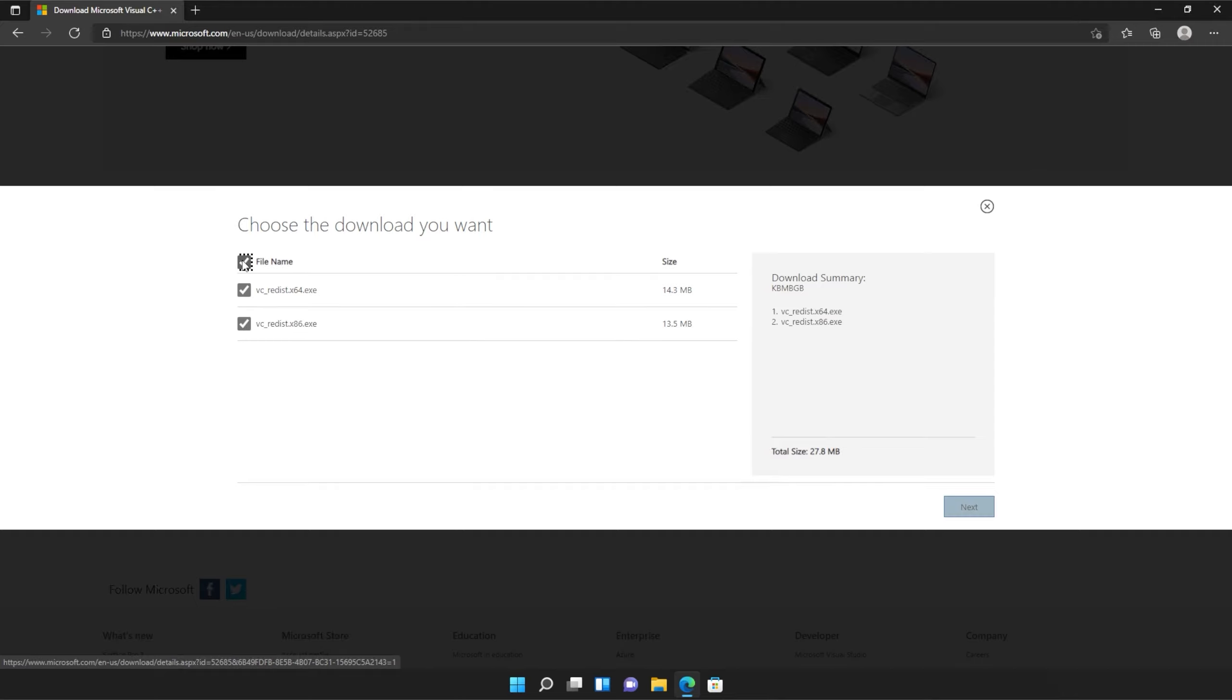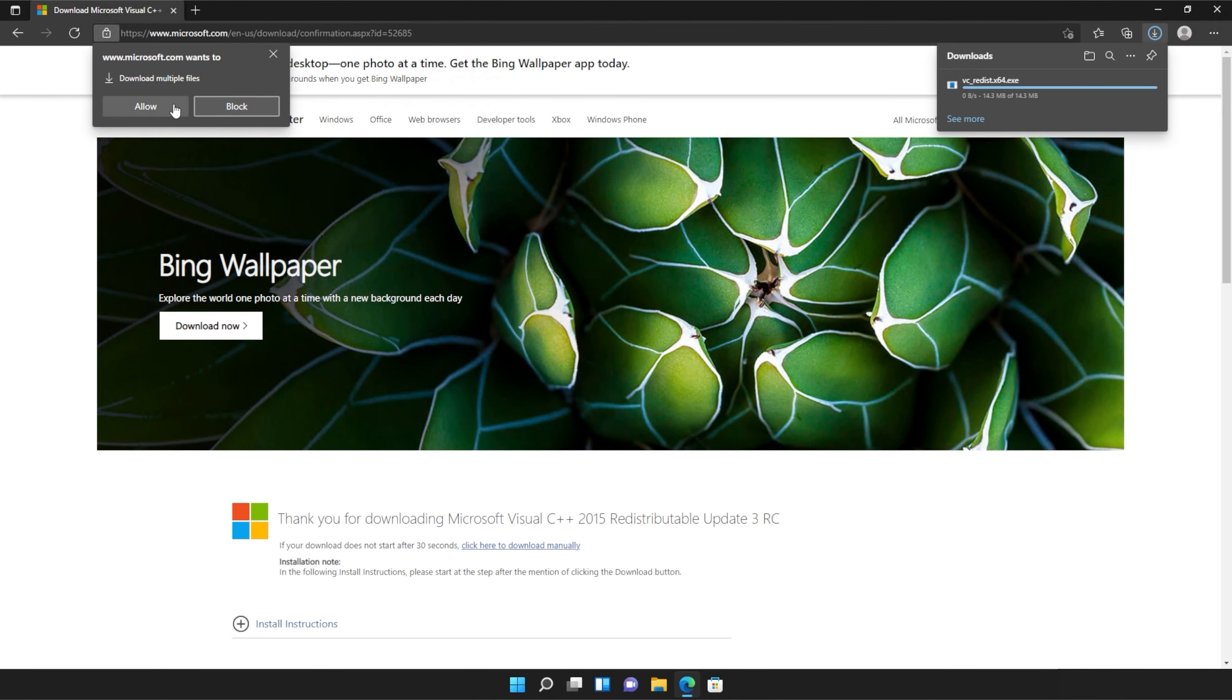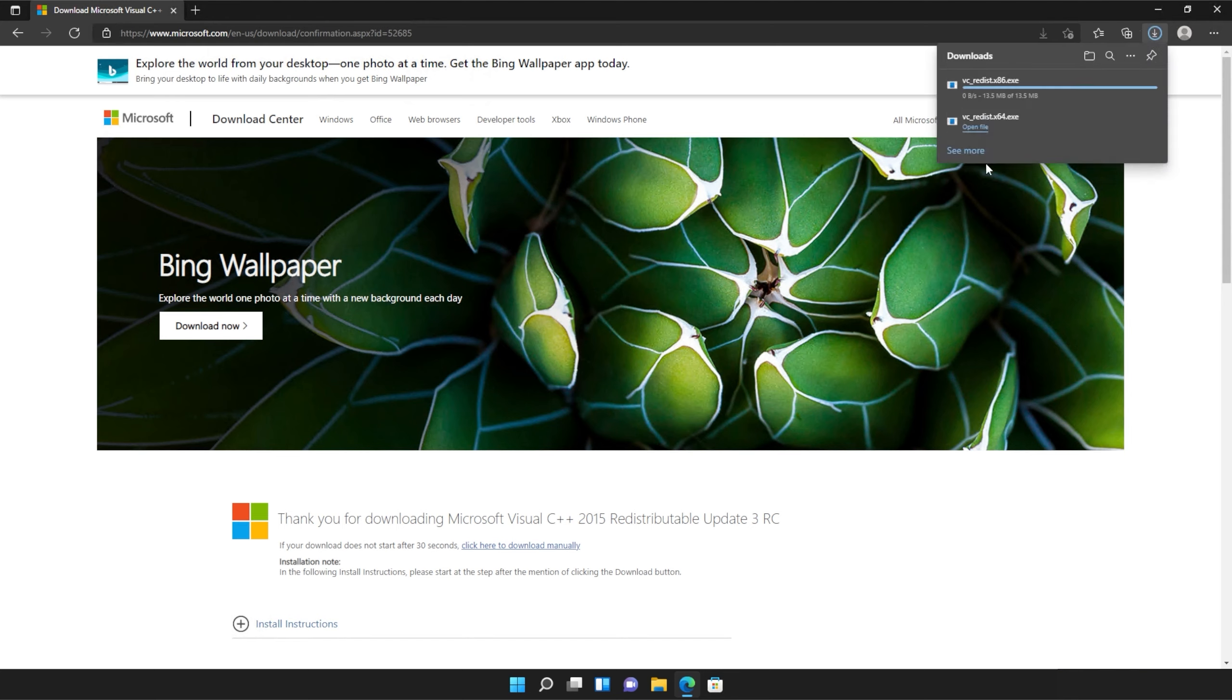Then tick the box up here to download both of these files or check them both separately and click next. Then if your browser prompts you that you're downloading multiple files, click allow and wait for both of these files to download.